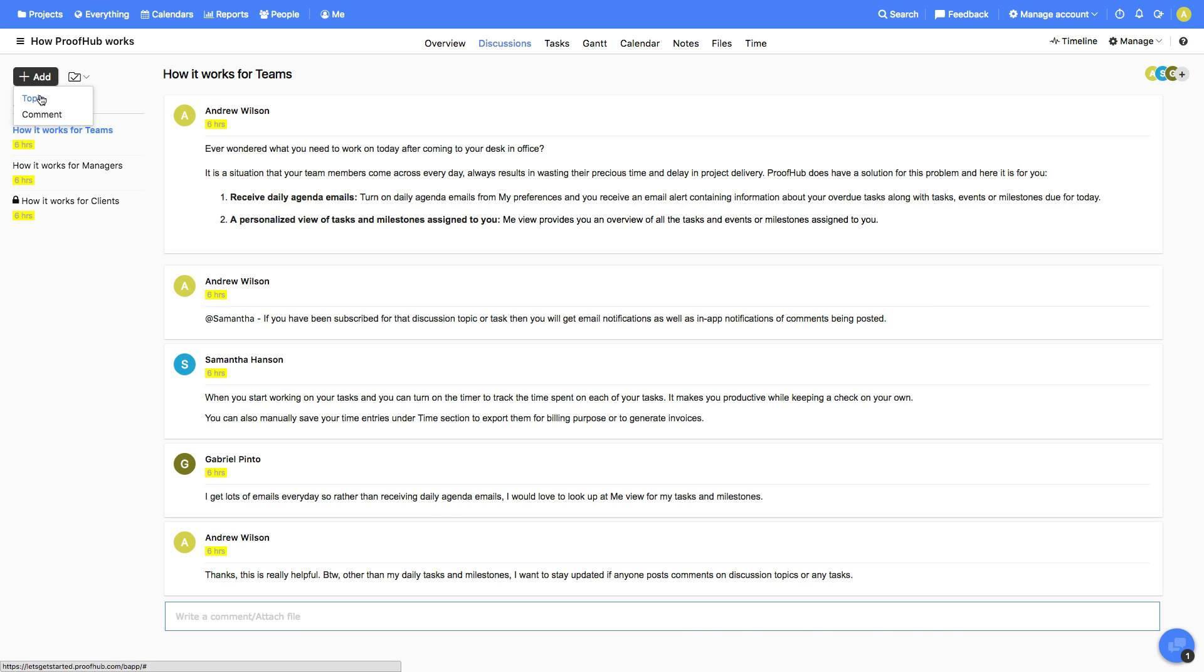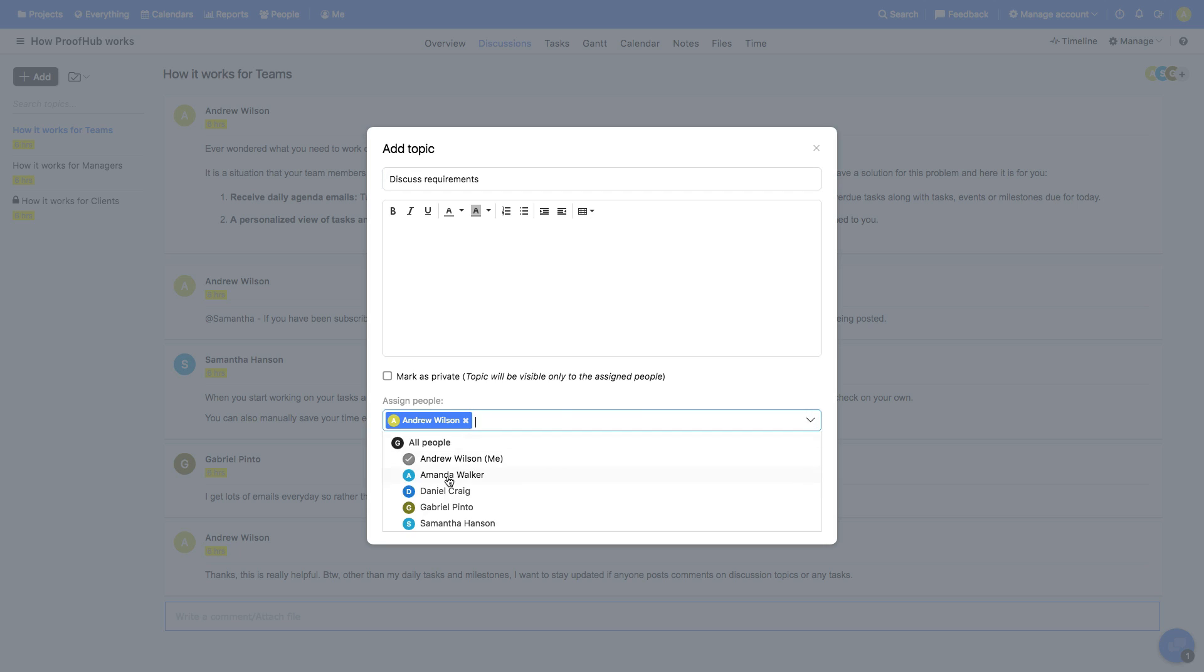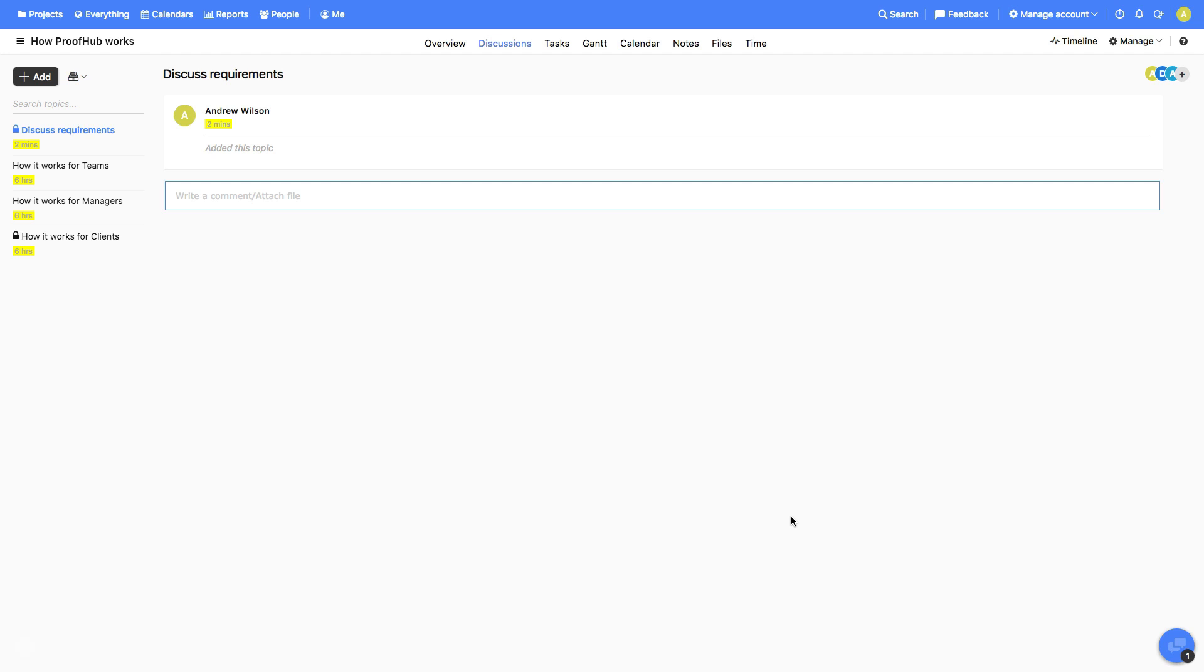Need to start a discussion? Simply create a discussion topic and select the people you'd like to discuss it with. By the way, you can also create private topics.